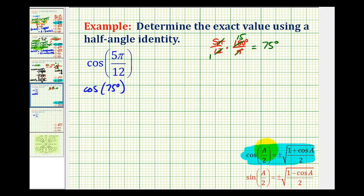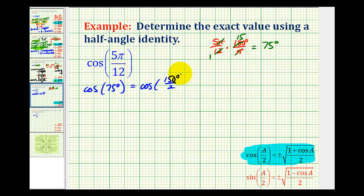Next, let's go ahead and determine the value of 'a' that we'll use for this identity. 'a' will always be double the given angle. The reason that's true is that cosine 75 degrees is equal to cosine of 150 degrees divided by two. Notice 'a' is the numerator here and it's the angle on the right side, which in this case will be 150 degrees.